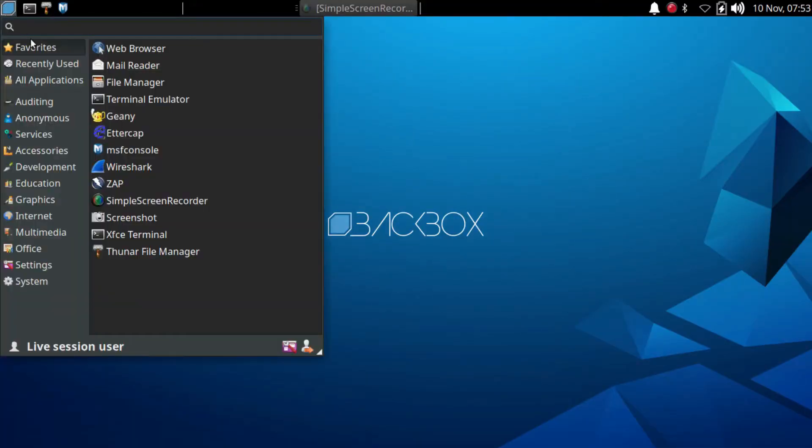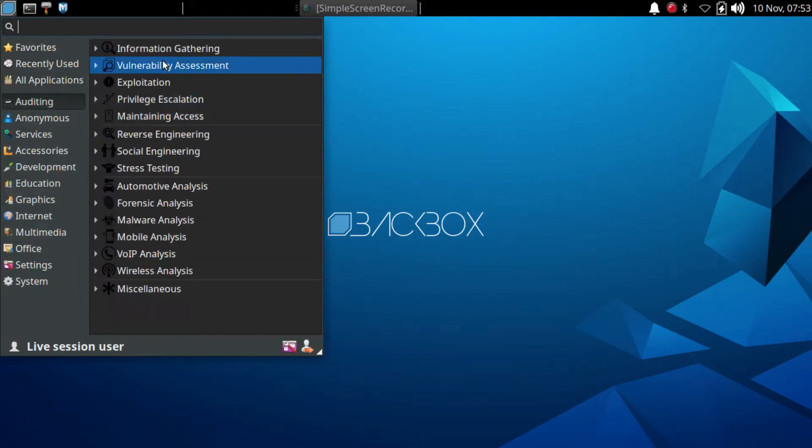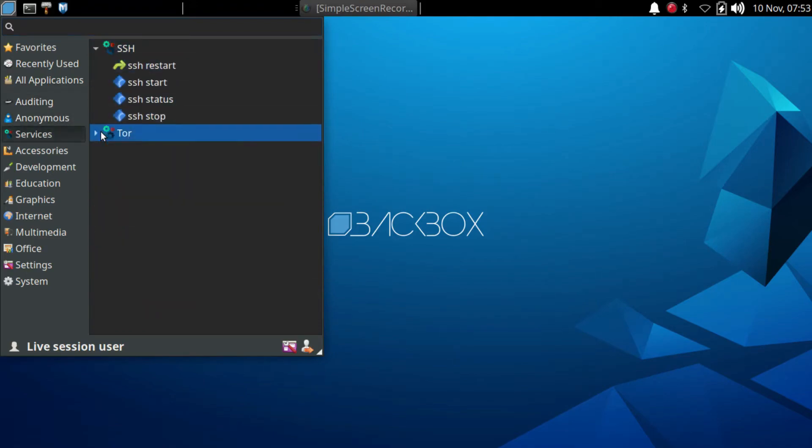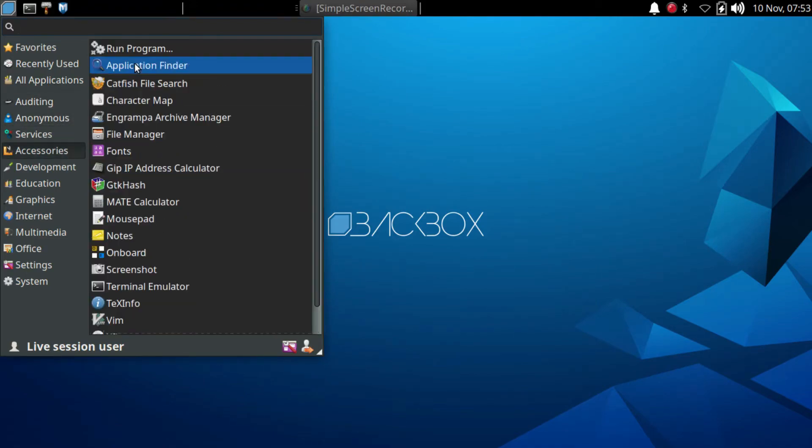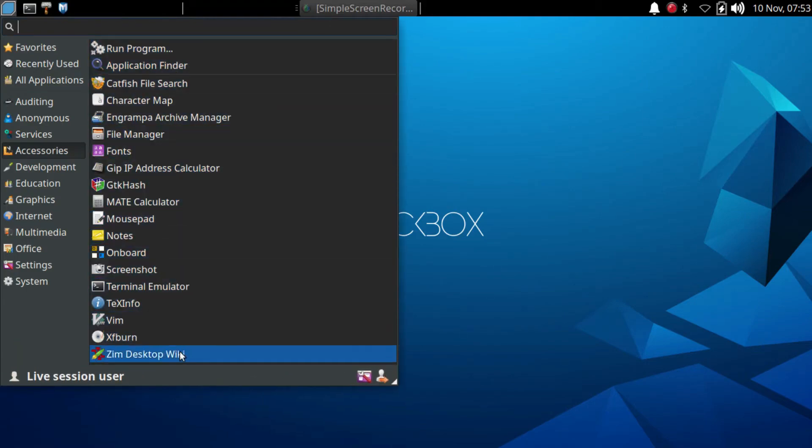Now, let's shift our focus to Backbox Linux, a community-supported distribution designed for security assessments. What sets it apart is its carefully curated selection of tools, offering a streamlined experience.